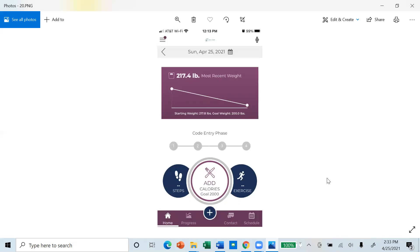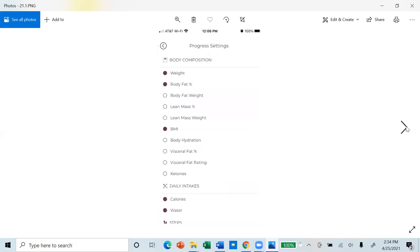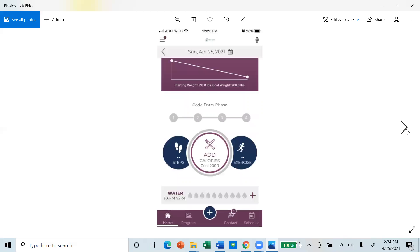Tracking your progress is easy and is done by using the progress icon at the menu bar. You can have a selected day that you can see or all. You can customize what you're tracking by using the settings and checking the values you're interested in. Your body composition numbers recorded by the smart balance scale will be available in all category in the progress section.